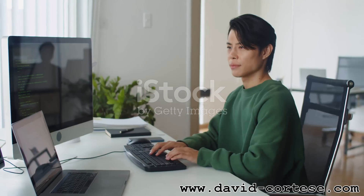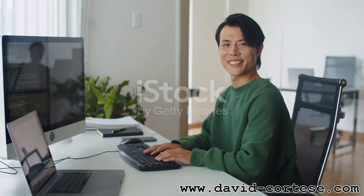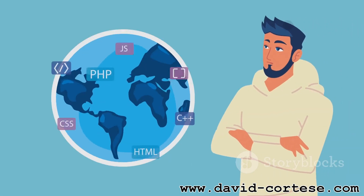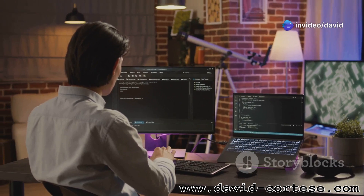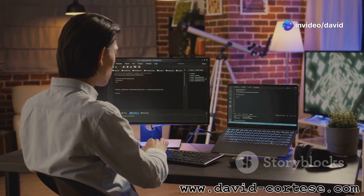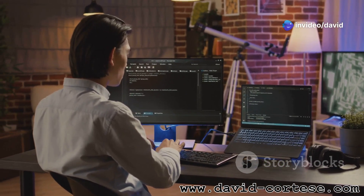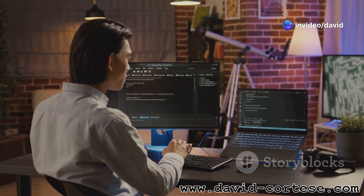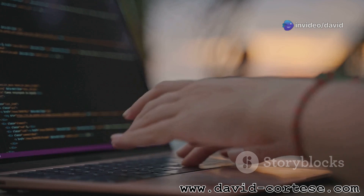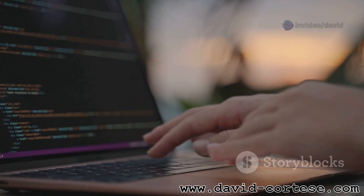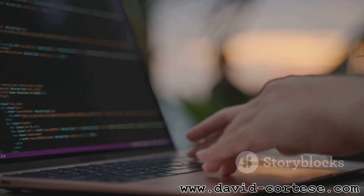Never stop learning. Congratulations on taking the first steps to becoming a web developer. Remember that learning is an ongoing journey. The world of web development is constantly evolving, so embrace the process of continuous learning. Stay updated with the latest technologies and trends.